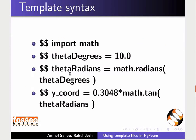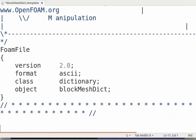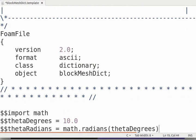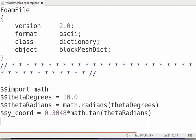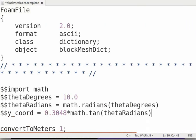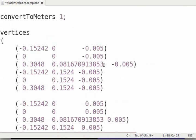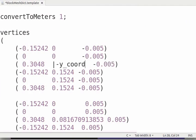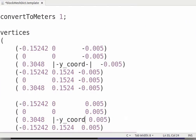Add the following lines above convertToMeters. Any line preceded with $$ is a Python line and will be interpreted and executed by Python. Modify the vertices entry accordingly. Python variables assigned in the template file should be substituted at any location in the file using the syntax |variableName|. We can see the changes made to this file.